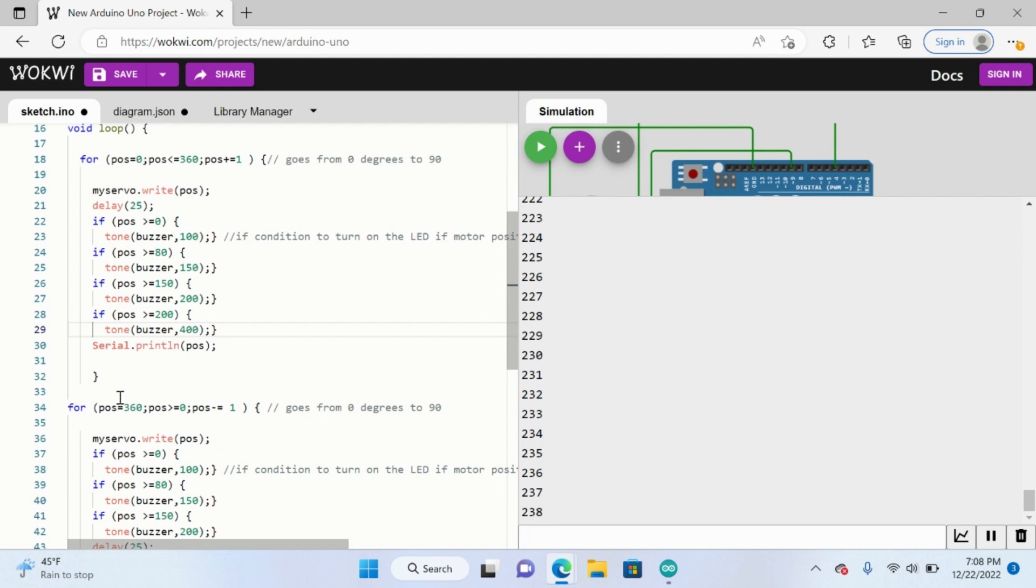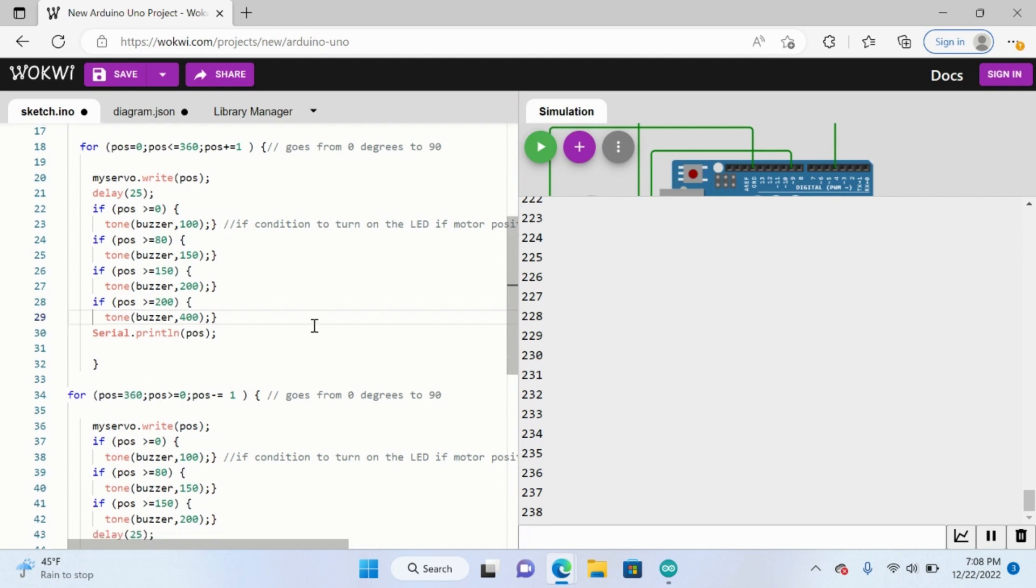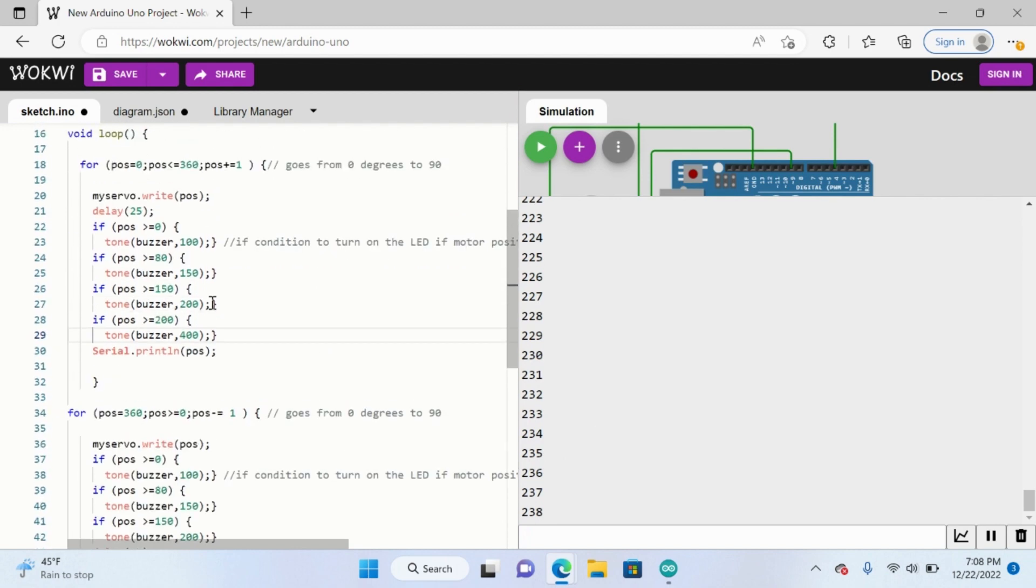So you can play around with these values. Yeah, so play around with these values, experiment, and then we'll hop into the next project.